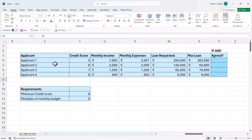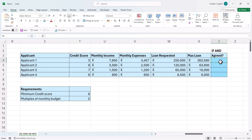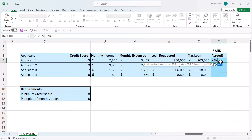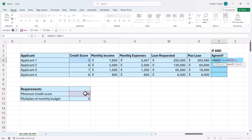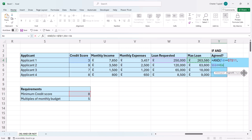In this example, we're trying to work out whether a mortgage should be agreed for these four applicants. There are two tests we need to perform: their credit score needs to be at least eight, and the loan they have requested cannot exceed the maximum loan allowed. Both of these tests need to be met, so I have to use the AND function. My first test would be: is the credit score greater than or equal to the minimum credit score, which I need to lock. The second test would be: is the loan requested less than or equal to the maximum loan allowed. Close the bracket and press enter.